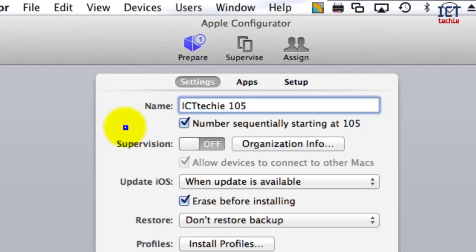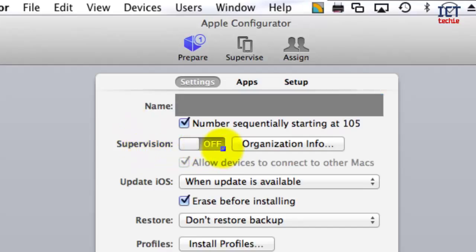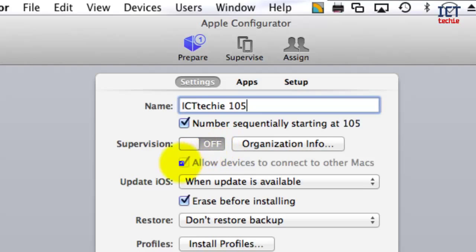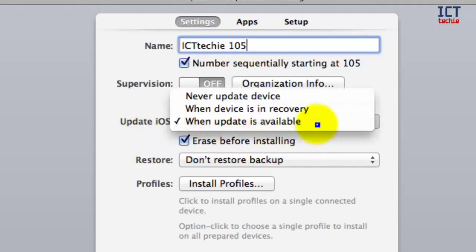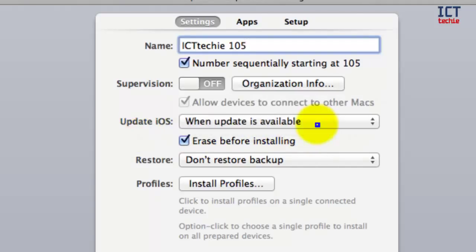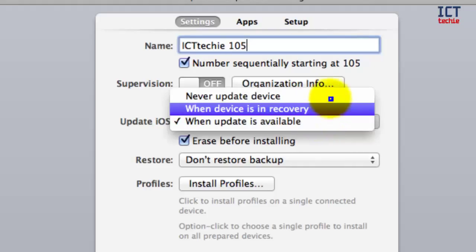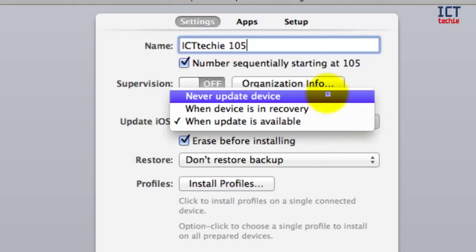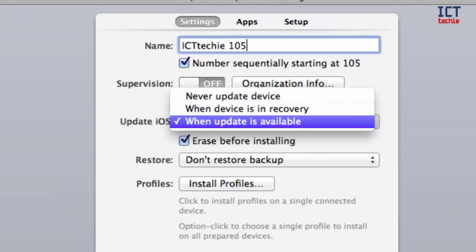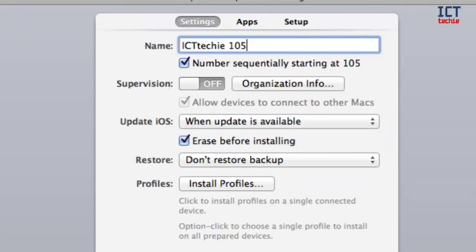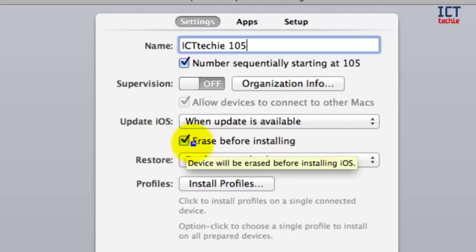Supervision mode, like I said, I'm going to leave off, so we're going to ignore that for now. We can look at updating the iOS here. You can choose whether you want the iOS to be updated when an update is available, never updated, or only when the device is in recovery mode. You can also choose if you want the device to be erased or not.